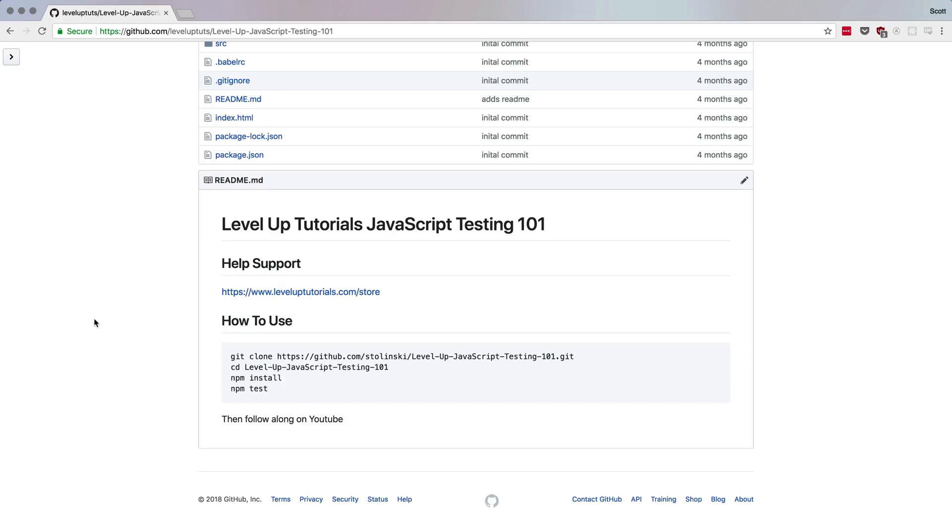So to get started, I do want to cover some basic testing concepts. And for this, we're going to be using a package called Jest, of which I can go into more later. So let's go ahead. And what we want to do is start with this repo. You can just use the code if you've downloaded the code examples from this project, or you can go ahead to the Level Up Tutorials GitHub.